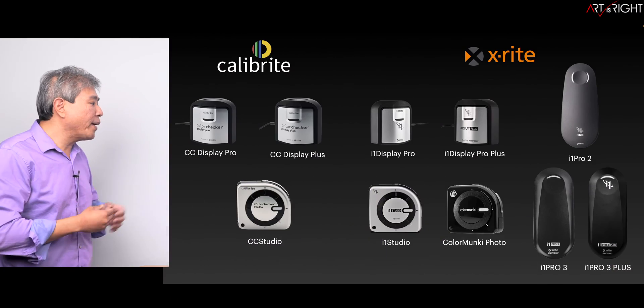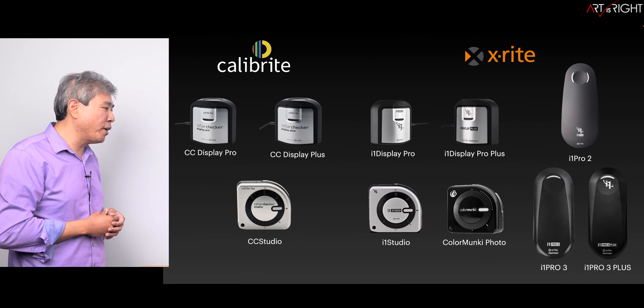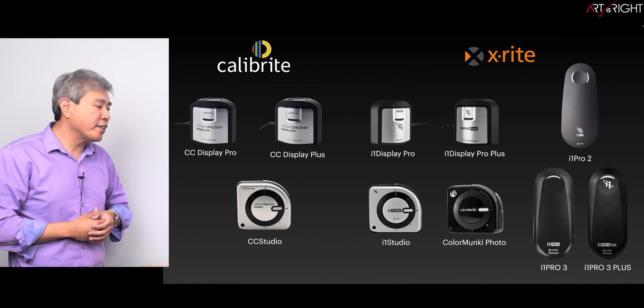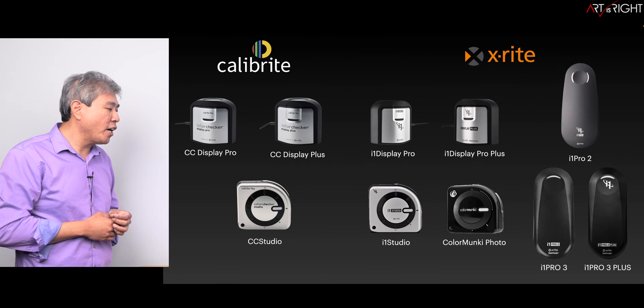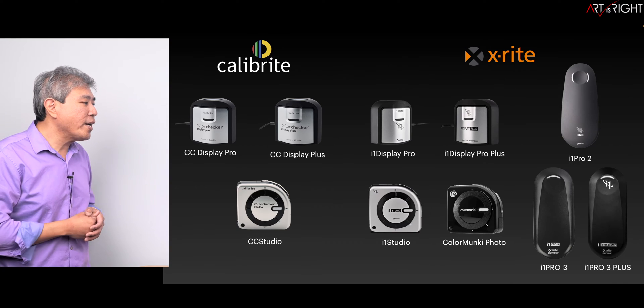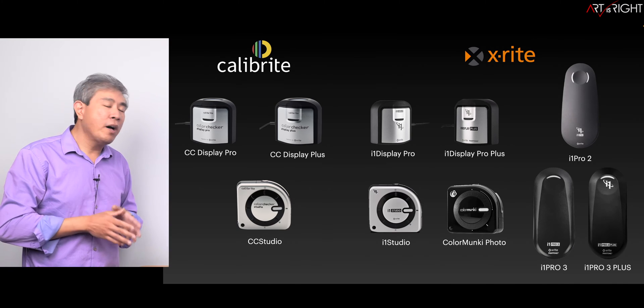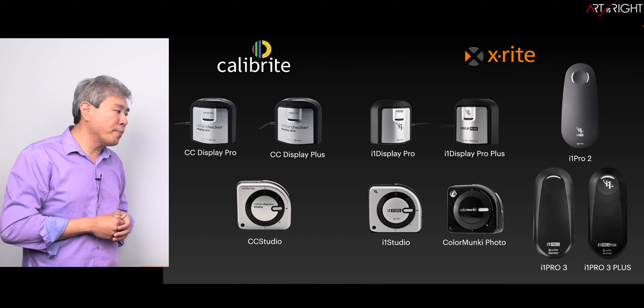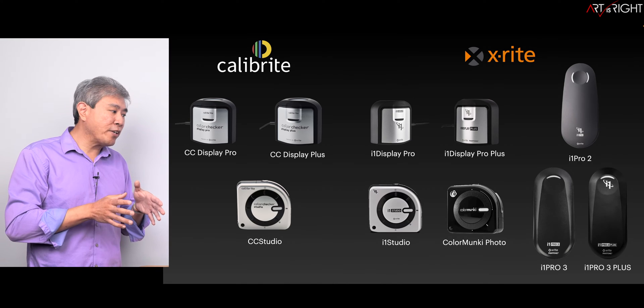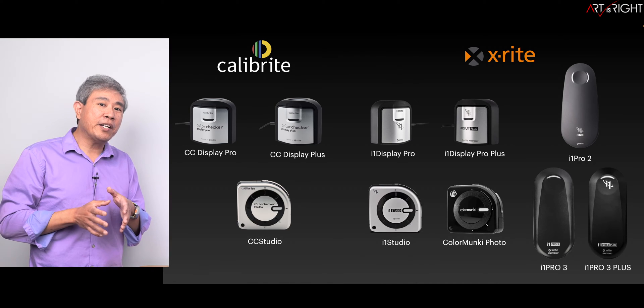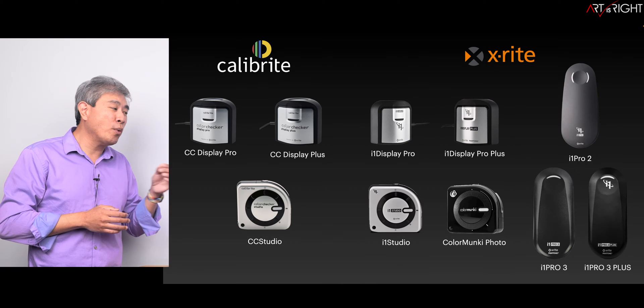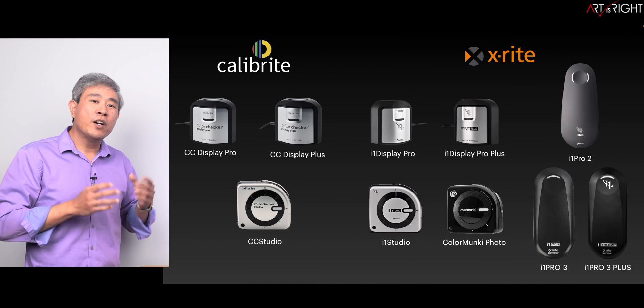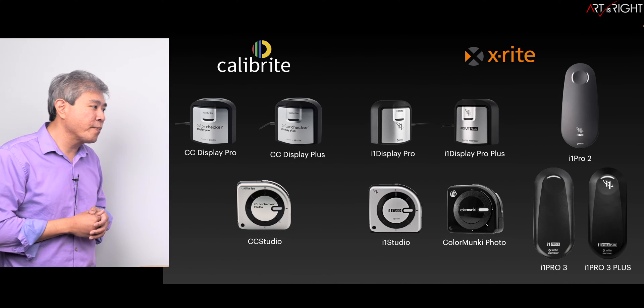From Calibrite we have ColorChecker Display Pro, ColorChecker Display Plus, and their spectrophotometer, the ColorChecker Studio. From the X-Rite camp we have i1 Display Pro, i1 Display Pro Plus, i1 Studio spectrophotometer, and also ColorMonkey Photo if you have this device—it will also work with Palette Master Ultimate.